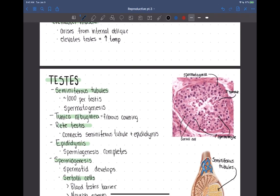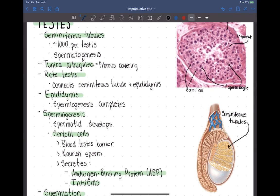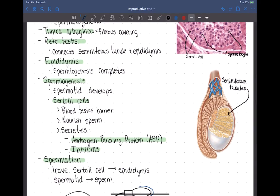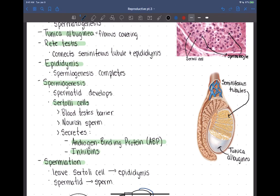Sertoli cells function to give developing sperm a place to grow and to nourish them. That's spermatogenesis, occurring in the seminiferous tubules. Around those seminiferous tubules, we have a connective tissue layer called the tunica albuginea — a fibrous tissue layer surrounding the seminiferous tubules.